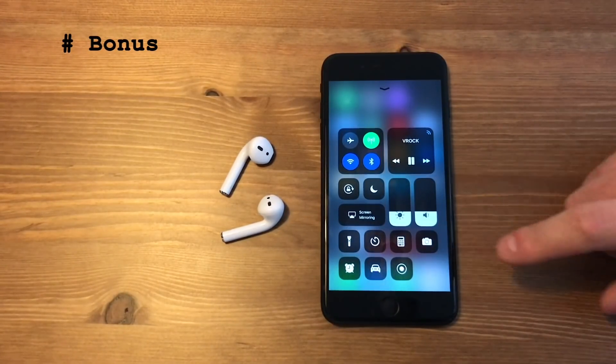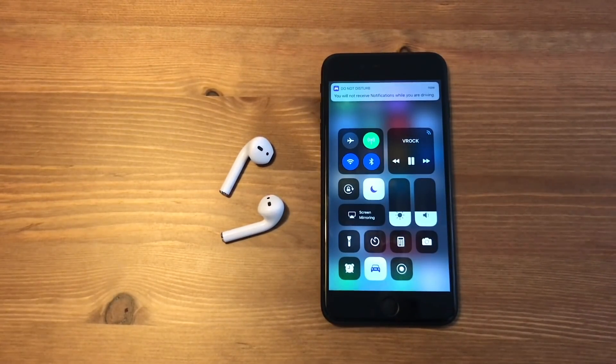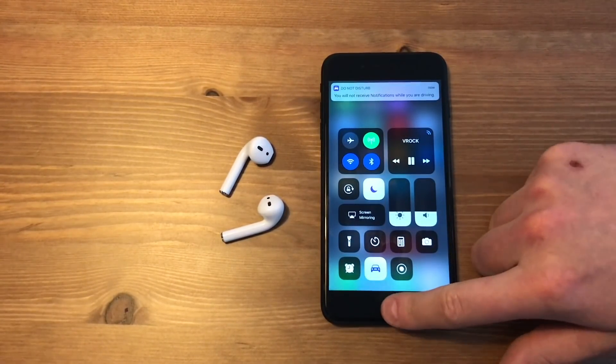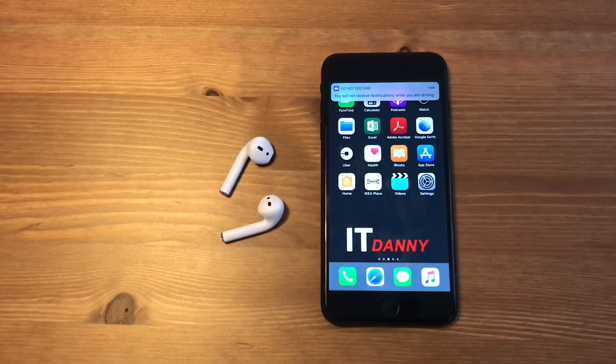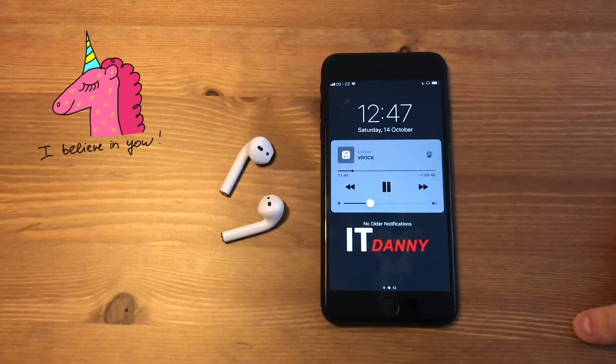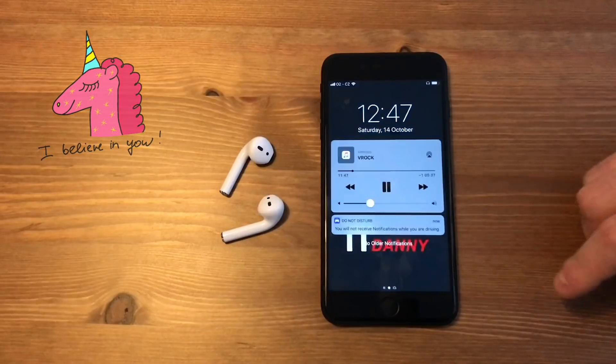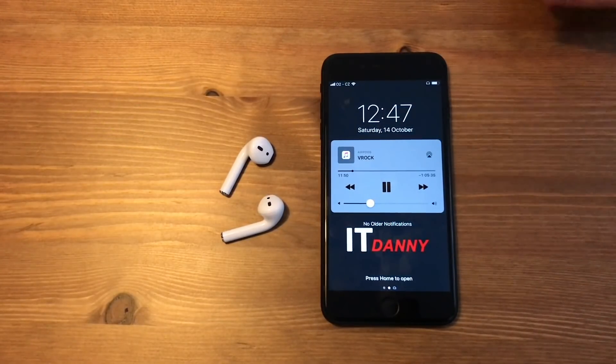And of course I can't let you go without the bonus tip — don't die while driving, and be sure to use Driving Mode whenever you do so. This way you can suppress notifications and incoming calls.